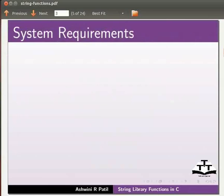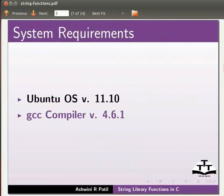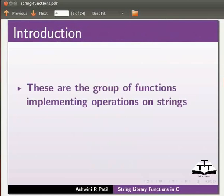To record this tutorial I am using Ubuntu operating system version 11.10, GCC compiler version 4.6.1. Let us start with an introduction to string library functions. These are the group of functions implementing operations on strings.